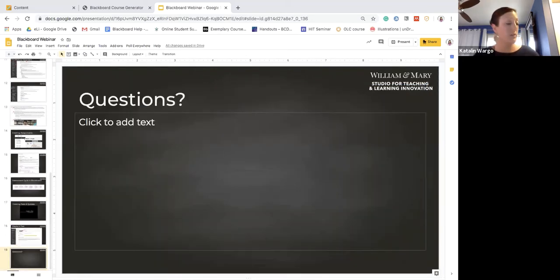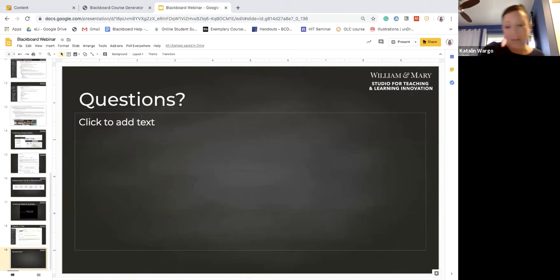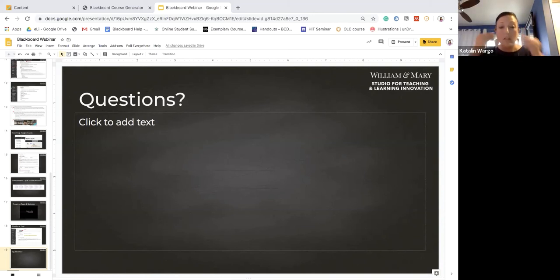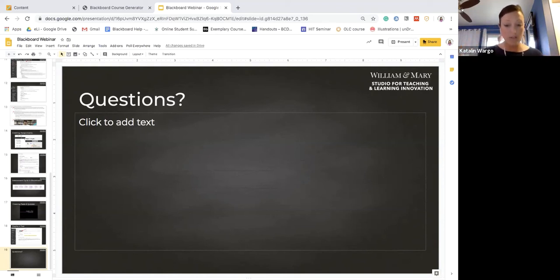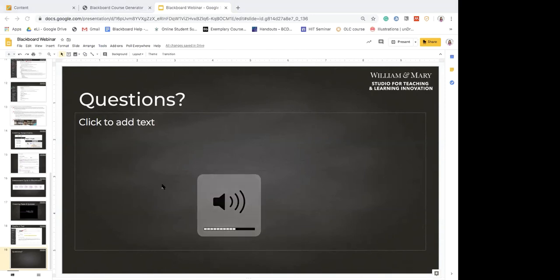We've now come to the Q&A portion of our session. The chat window has been very active. Let's take some questions.